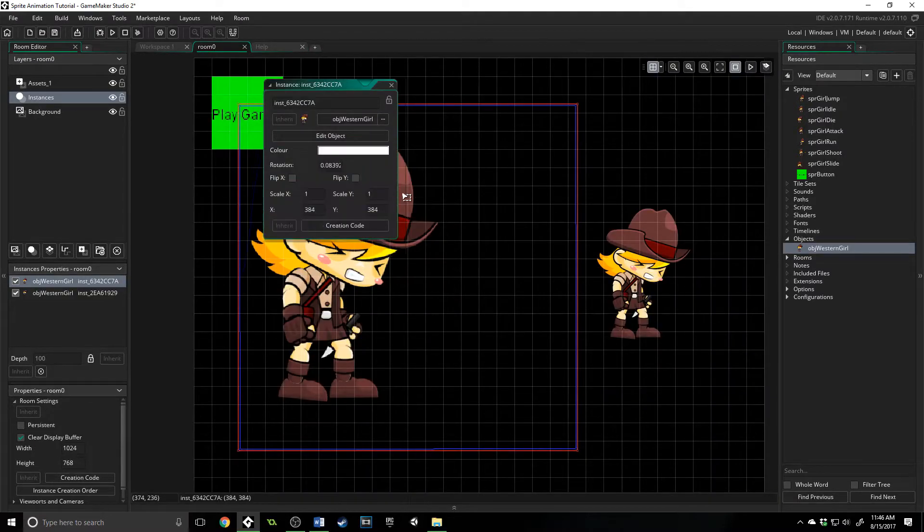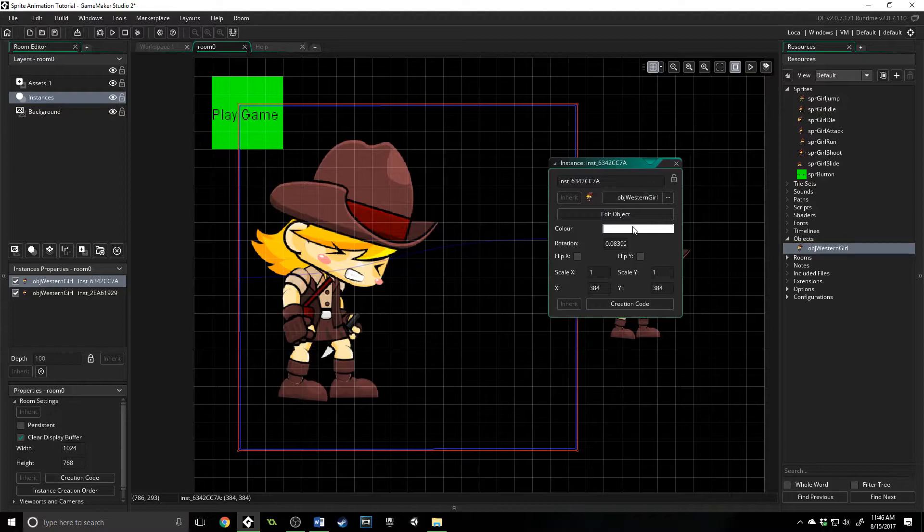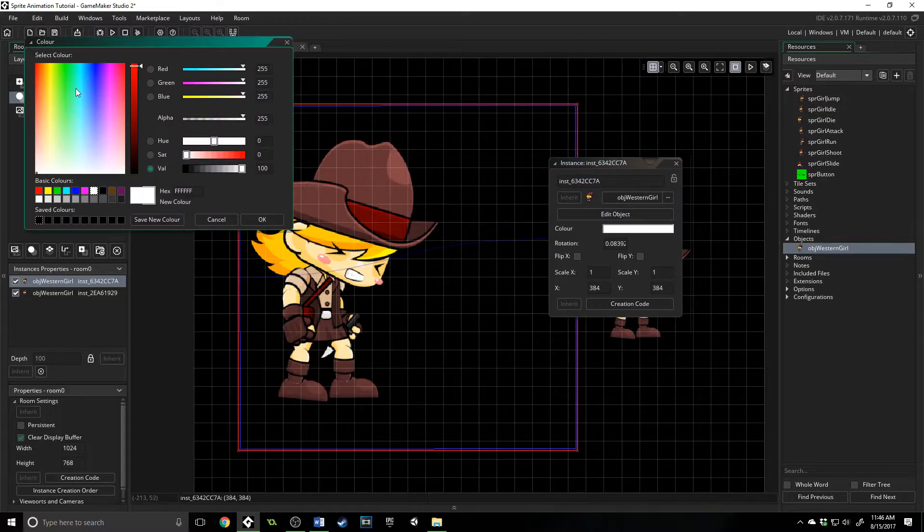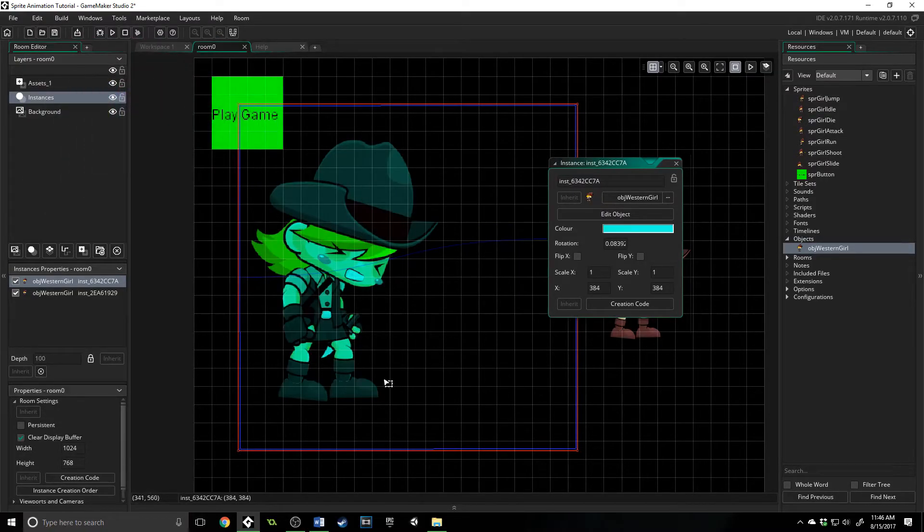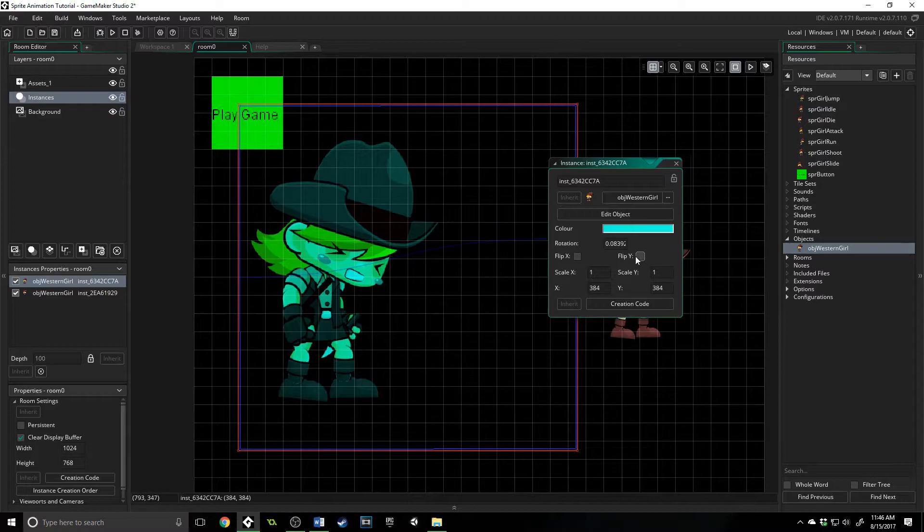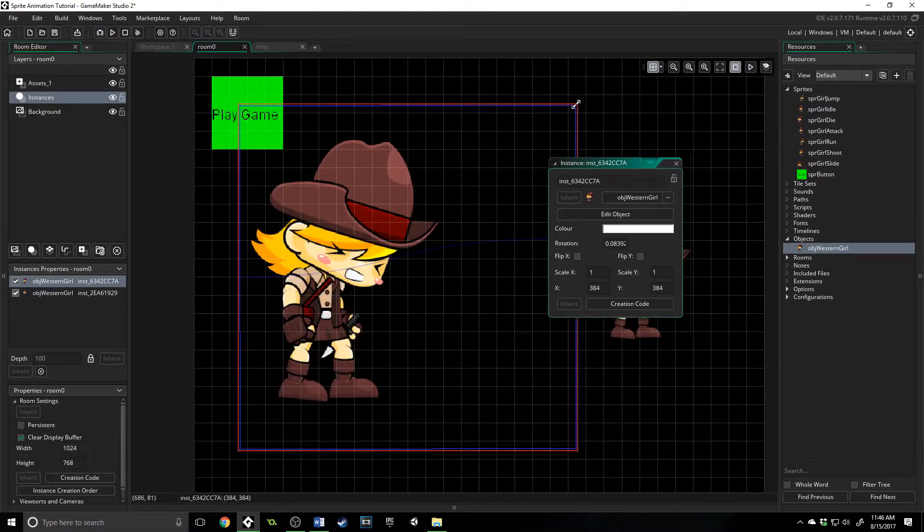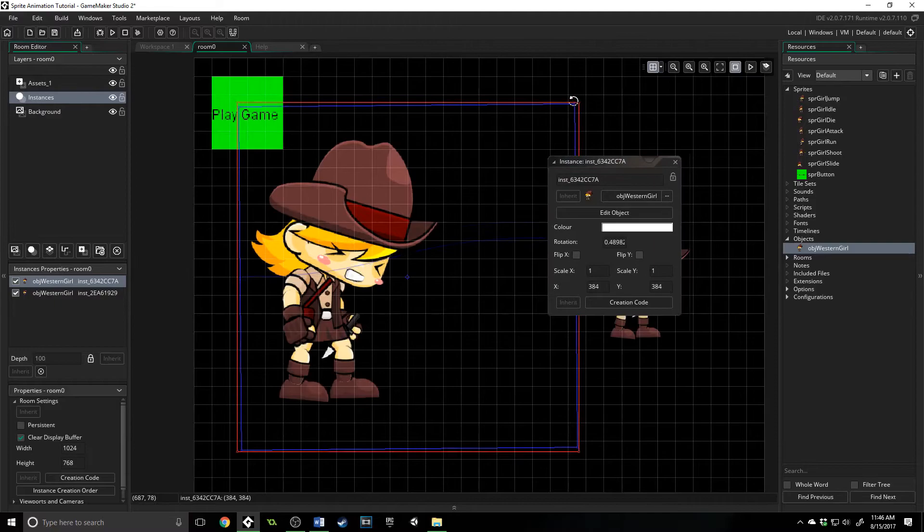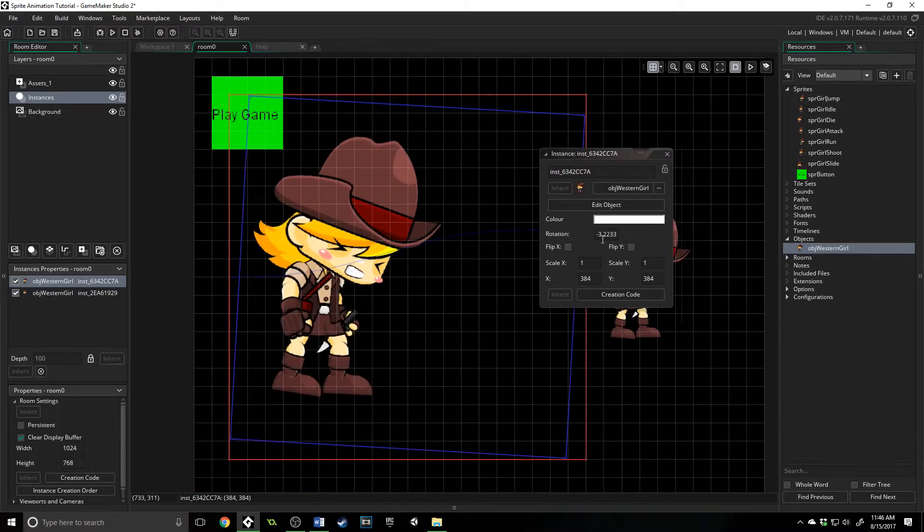So let me show you inside of the room editor. If we double click on this, we have color, which corresponds to blend. So if we change that to anything, she'll change to that color. We've got rotation, which we can set right here.